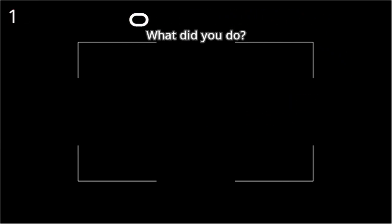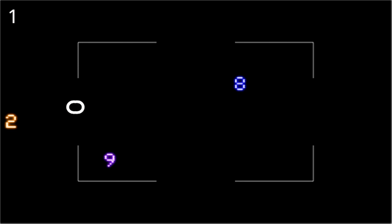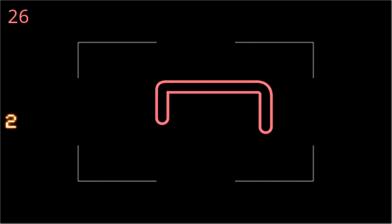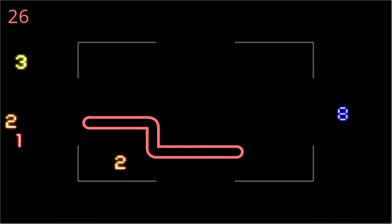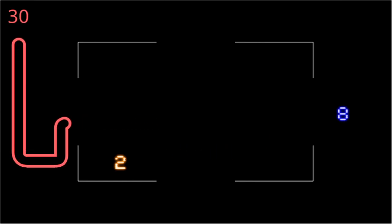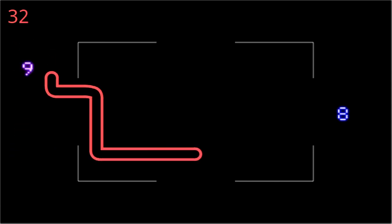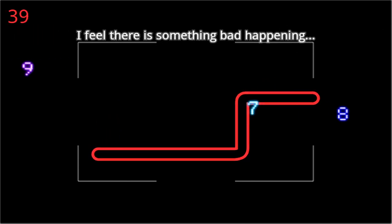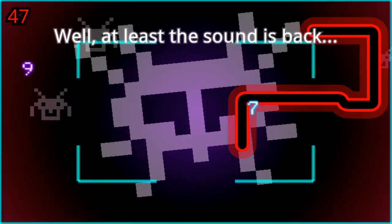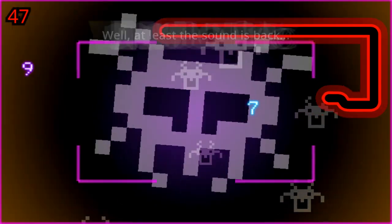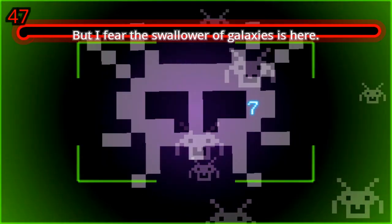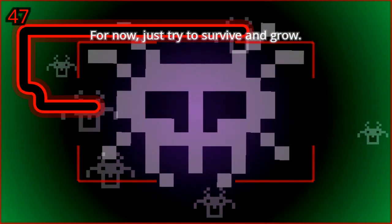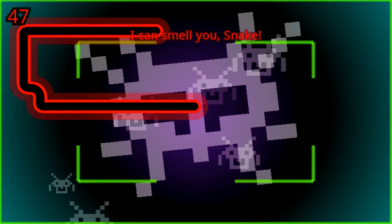What did you do? This is weird. I feel there is something bad happening. This is not good. Well, at least the sound is bad. But I fear the swallower of eclipses is here.